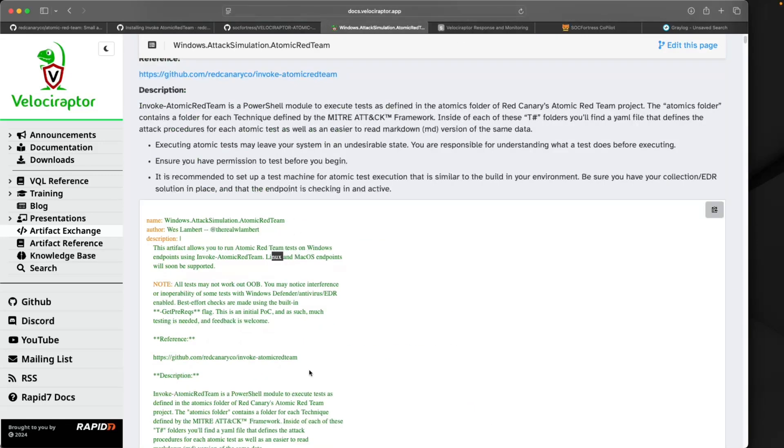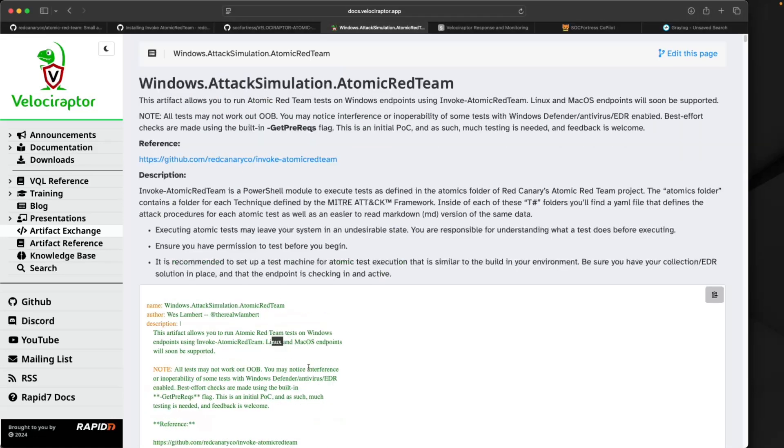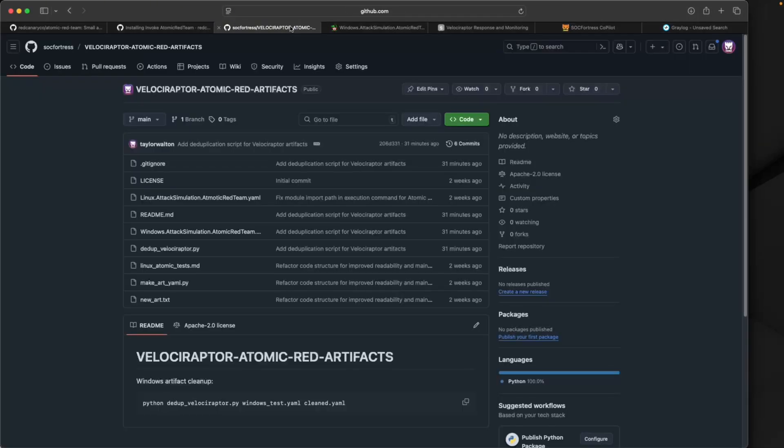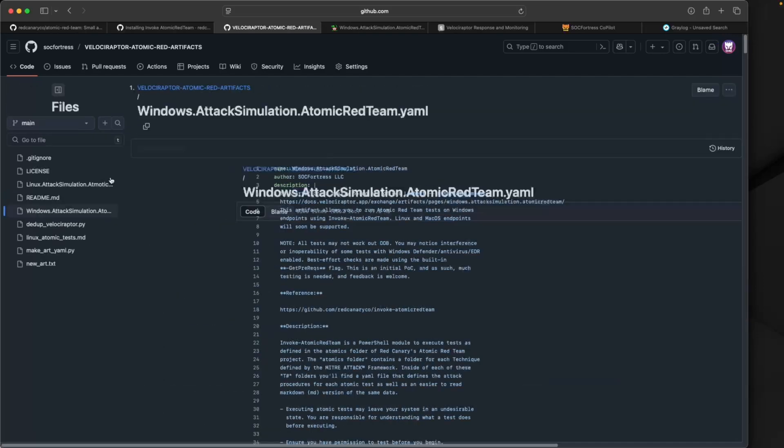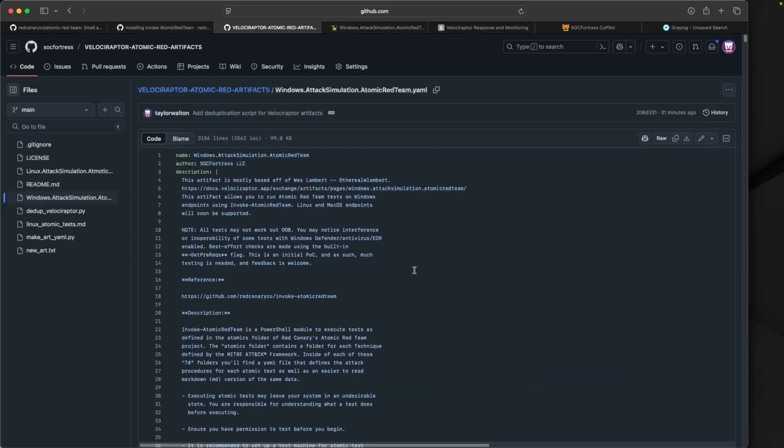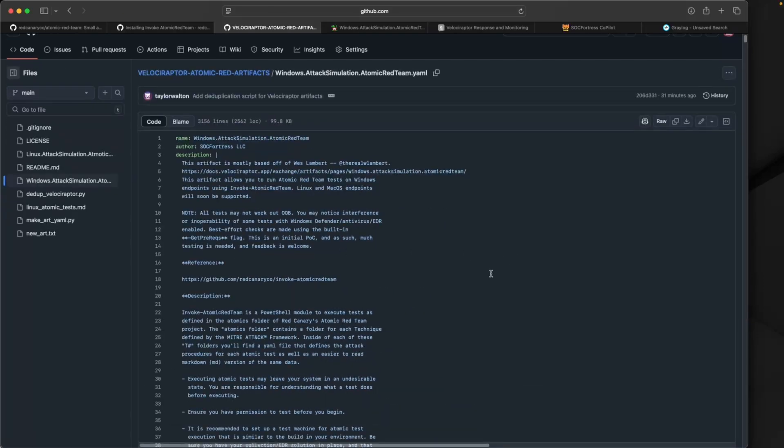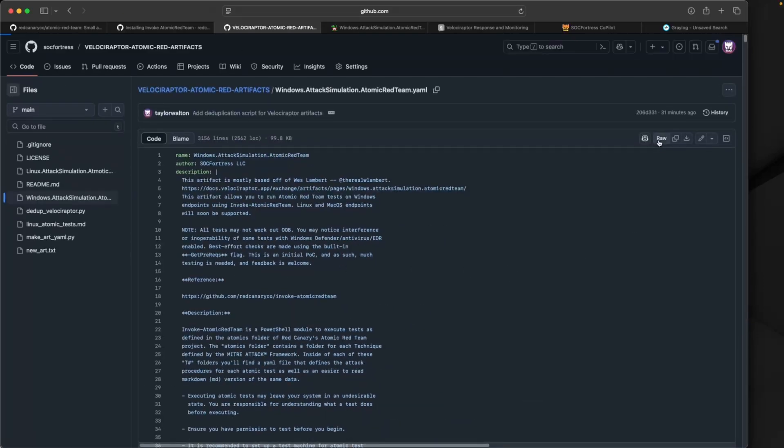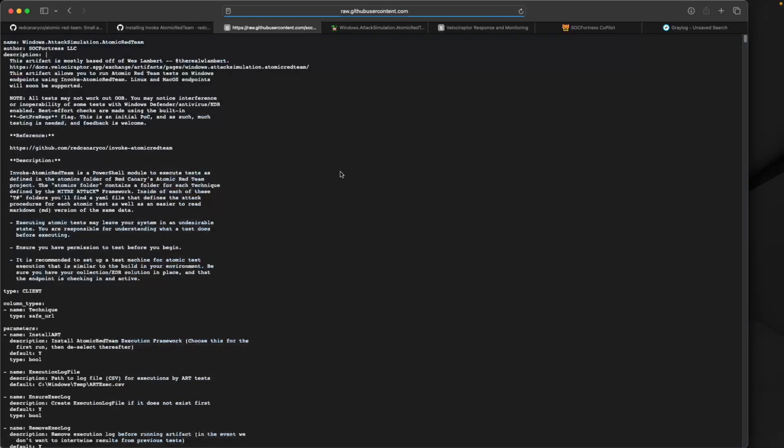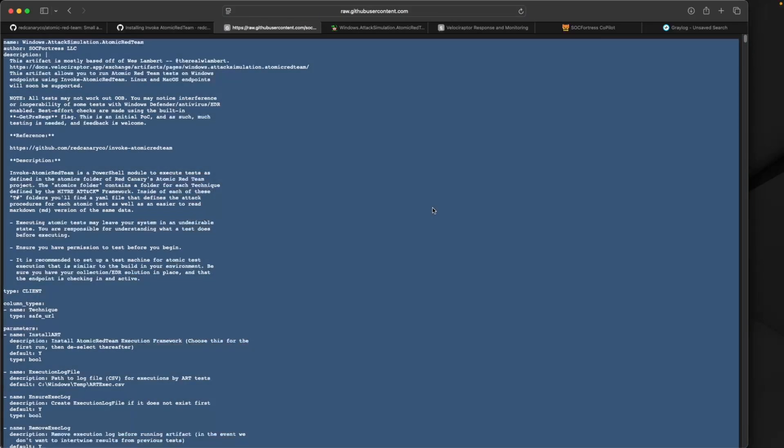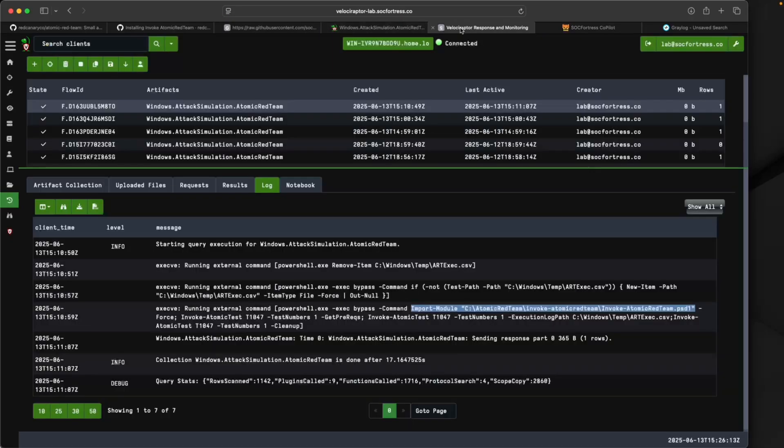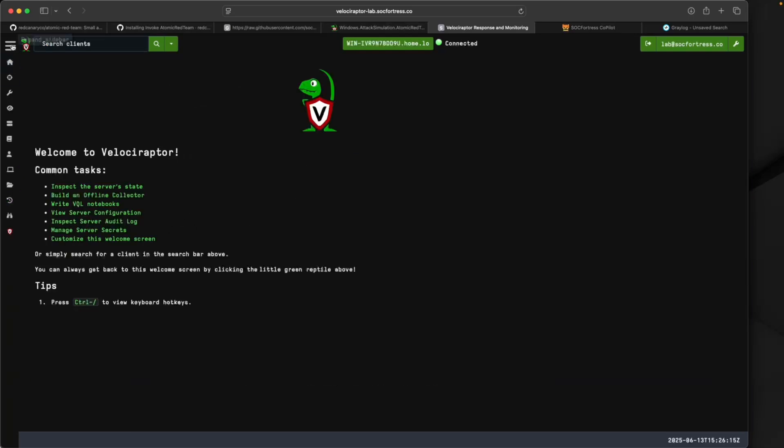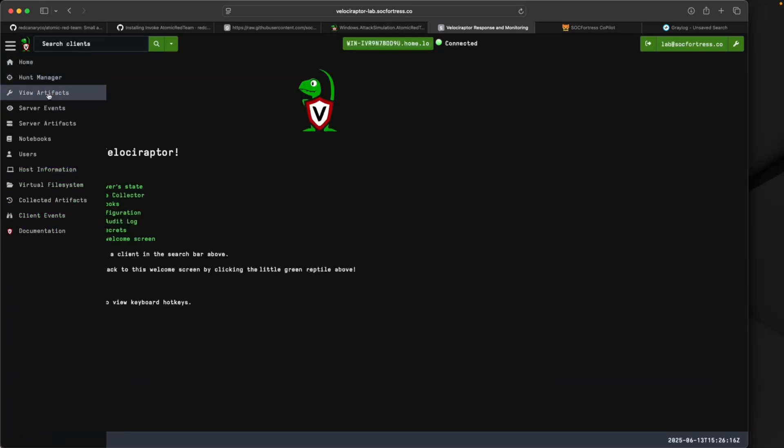Within this public repository we have this Windows.Attack.Simulation.yaml file. I'm going to copy the contents of this file, go into Velociraptor, select View Artifacts, and select Add an Artifact.